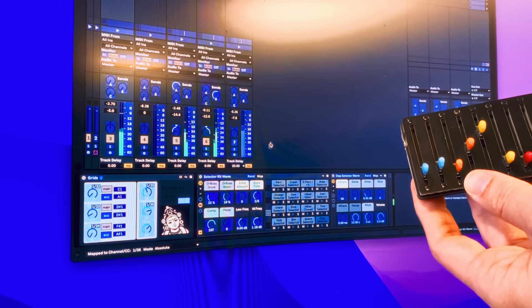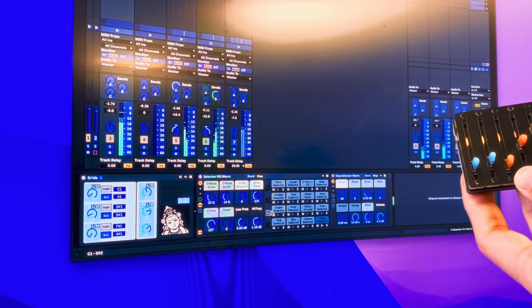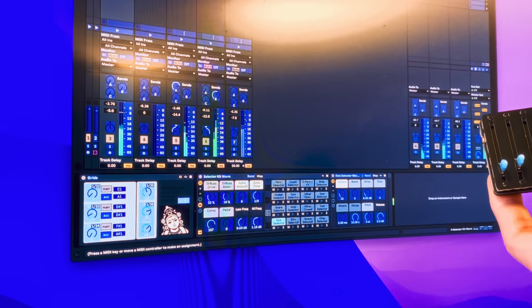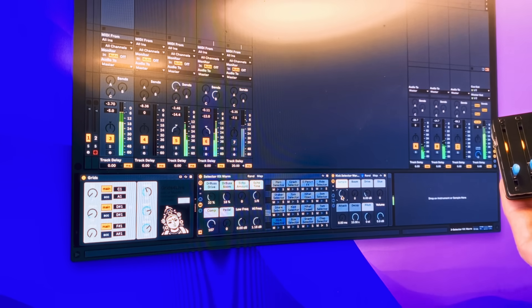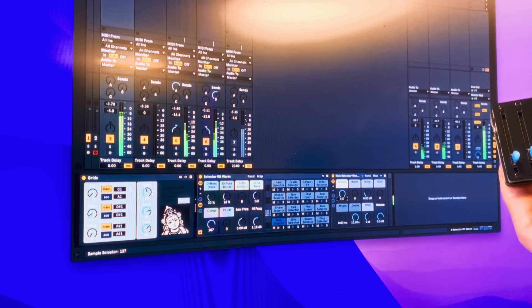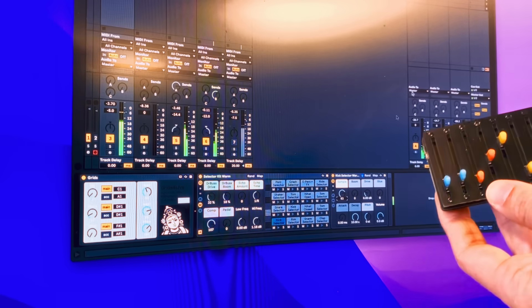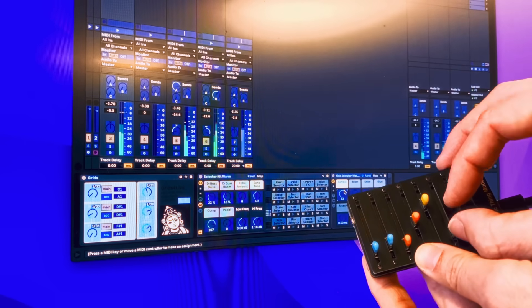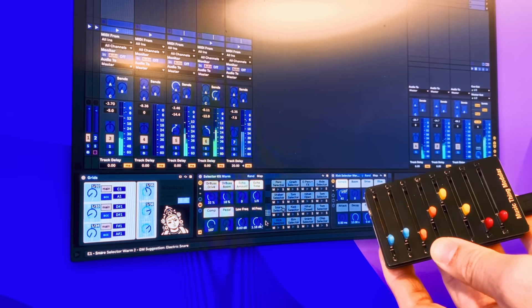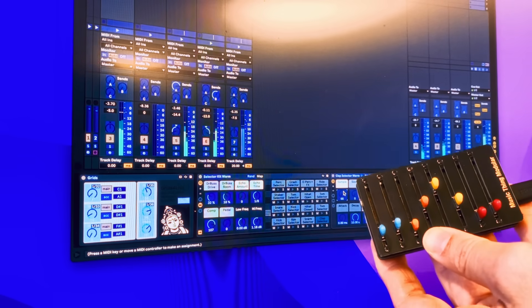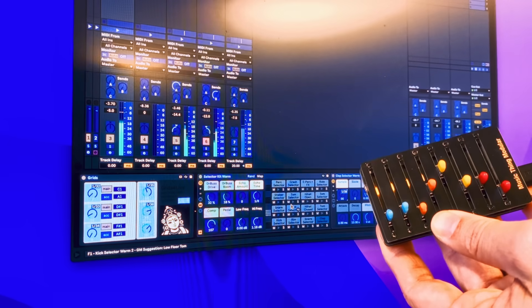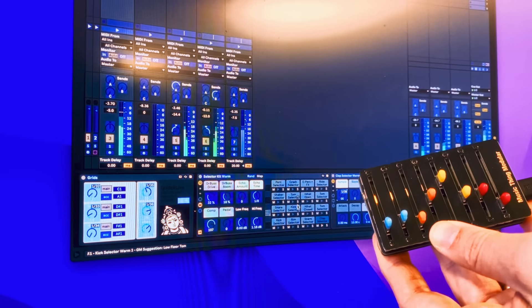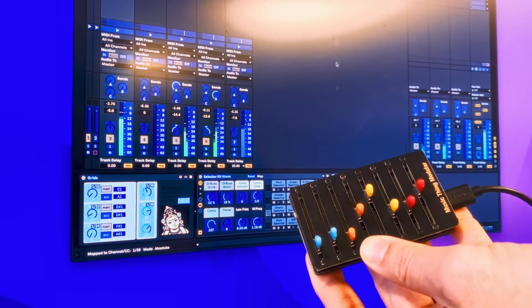And the way that the selector kit works is that if you pick kick, you can turn this dial and just choose anything from 0 to 127. You get a different sample. And what I'm going to do is I'm going to map that to this. And I'm going to come into a clap here. I'm going to map this to that. And I'm going to come into hi-hats. This one, close. I'm going to map this to that.